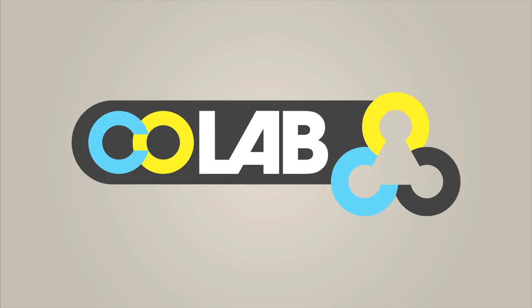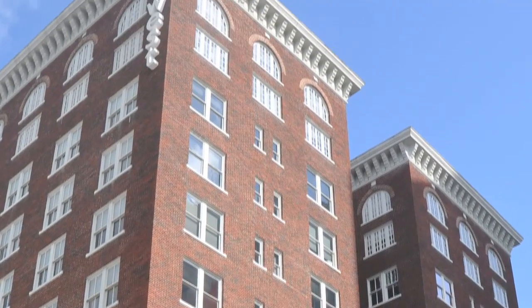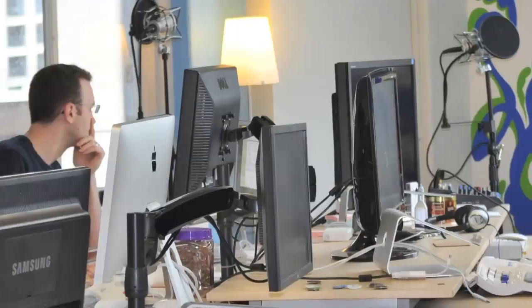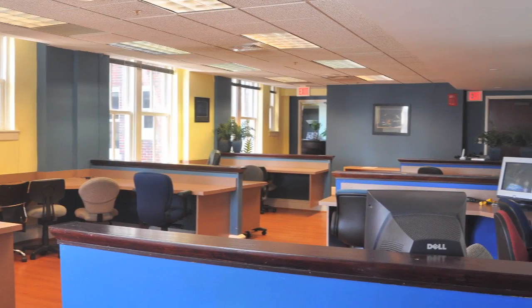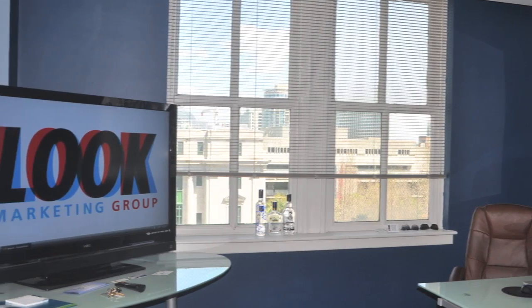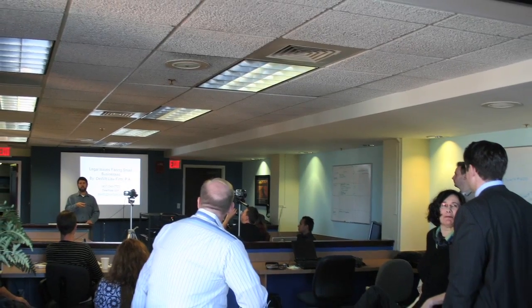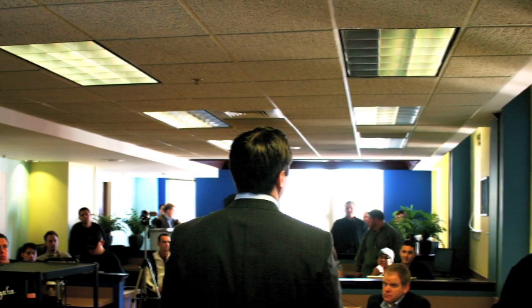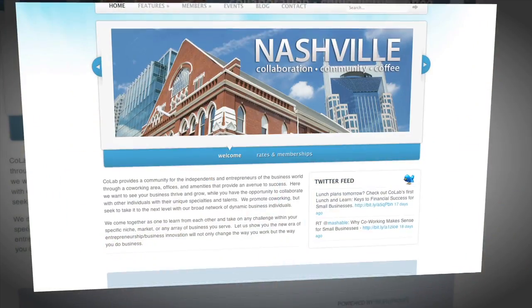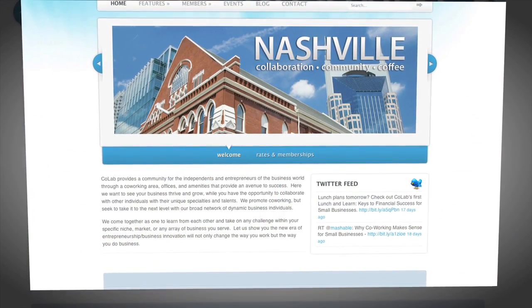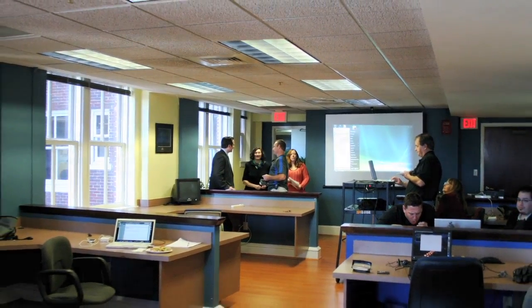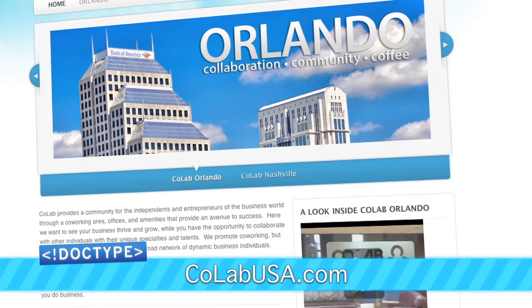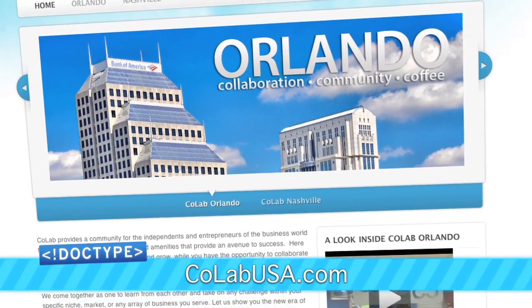If you're in Orlando and you're watching this show, you need to be at CoLab Orlando. Located in the heart of downtown, CoLab Orlando has become a magnet for creative thinkers and entrepreneurs. With affordable office space, high-speed internet, and a great environment built for collaboration, CoLab is the best place to co-work. Even we work there now. And if you're not in Orlando, be sure to check out the new CoLab space that just opened up in downtown Nashville. Check them out at CoLabUSA.com.